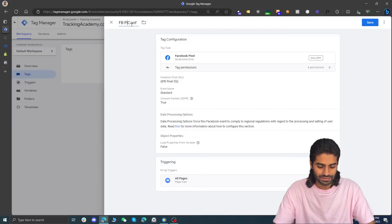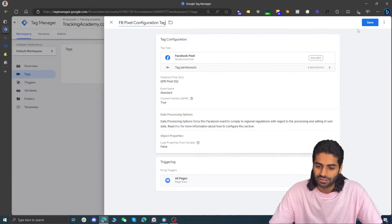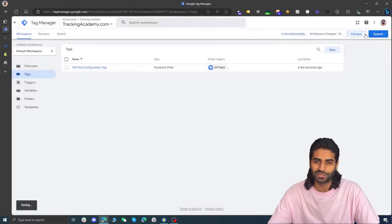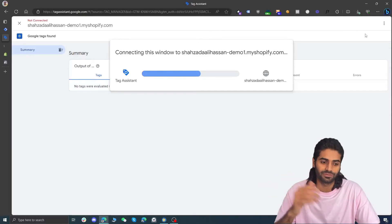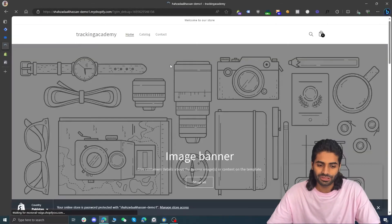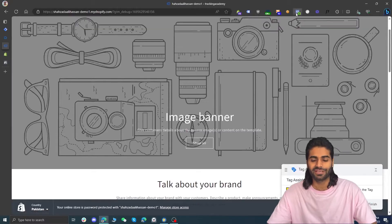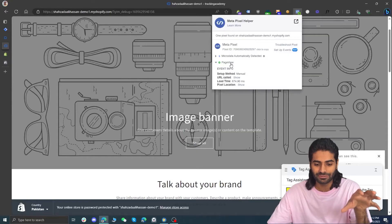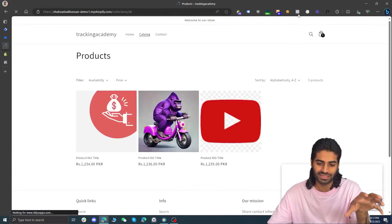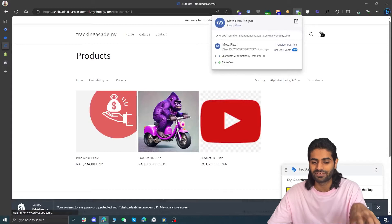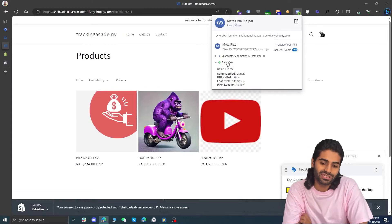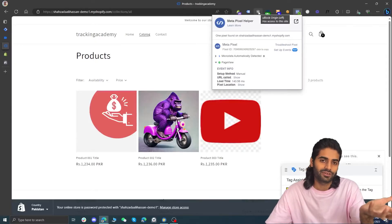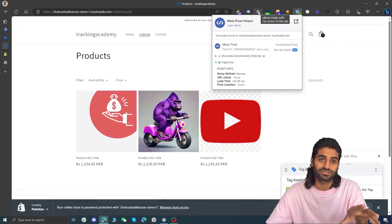Let's select the Facebook Pixel configuration tag — everything looks good. Let's hit Save and hit Preview on our GTM container to see if the PageView event is firing on all pages. Let's open the store connected with Shopify and since we have added the Chrome extension for Facebook Meta Pixel Helper, we can see that the PageView event has fired. If we go to any other page such as the collection page, we can also see the same PageView pixel event has fired. Note that you will not see these requests if you have an ad blocker such as uBlock installed.